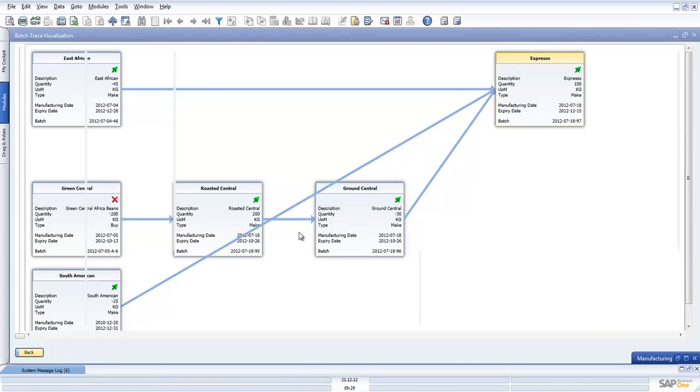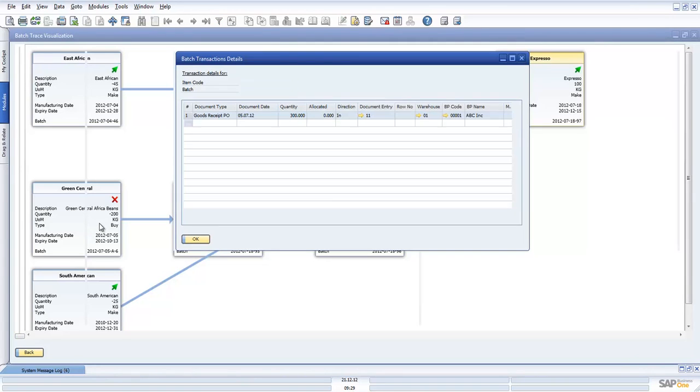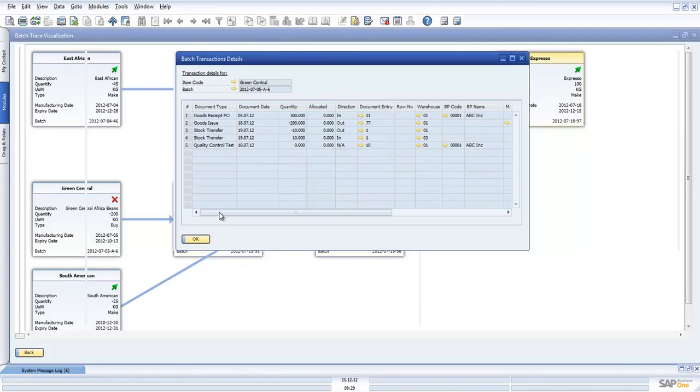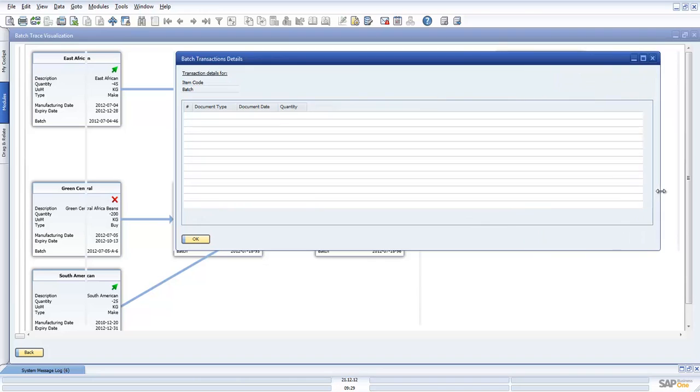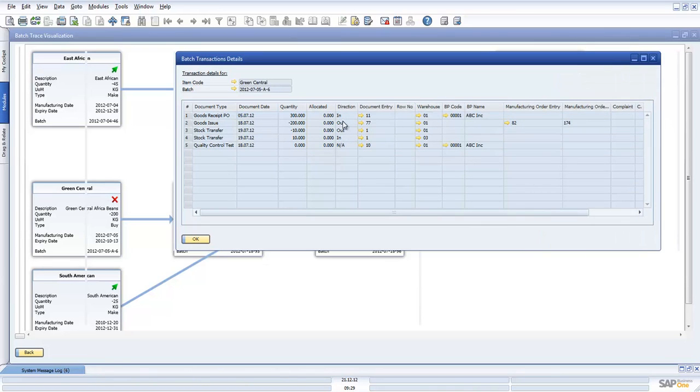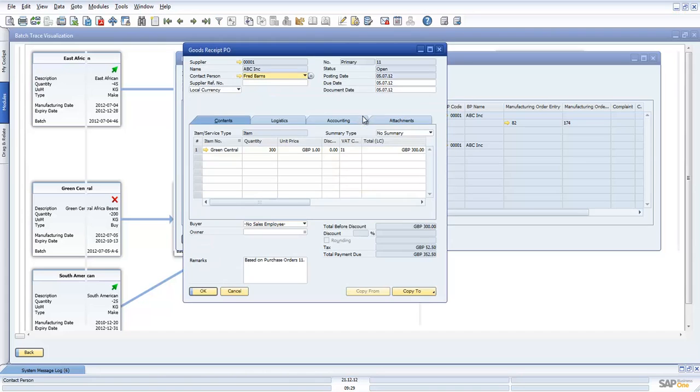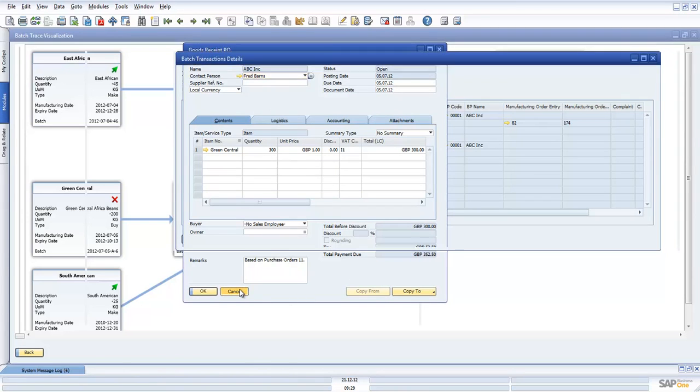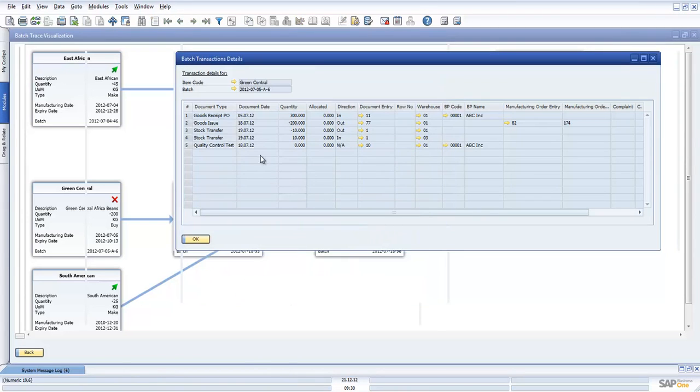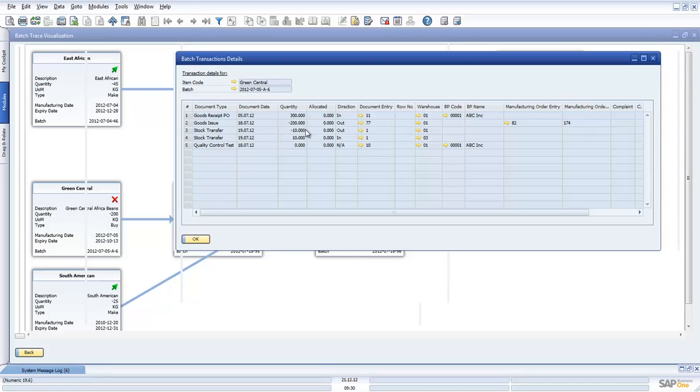If I just close that now and go to my item here, my Green Central, I can just click on this again and this shows me all the activity, all the transactions for this particular product. We can see where it was purchased in terms of the purchase transaction. We've got a purchase goods receipt so we know where it came from when it was purchased. Then we have the goods issued transaction in terms of how much went in to make a product. And then we have a stock transfer and a QC test as well. Again we have all the information.